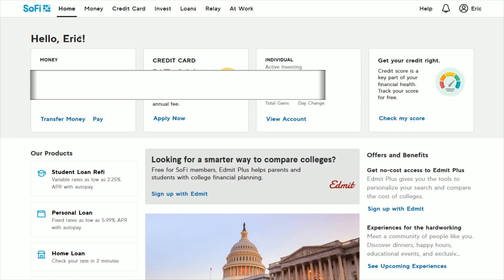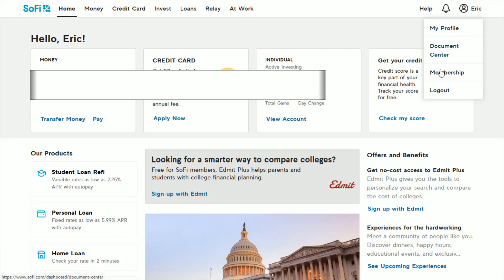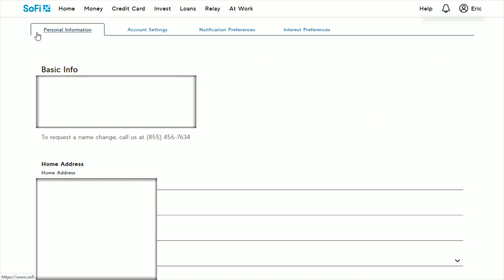Once you're logged in to your SoFi account from the homepage in the upper right hand corner, you should be able to find your name next to your profile image. We're going to click on that and that brings up this drop down menu and we want to click on where it says my profile and that'll bring us over to this personal information tab where we have our basic info.